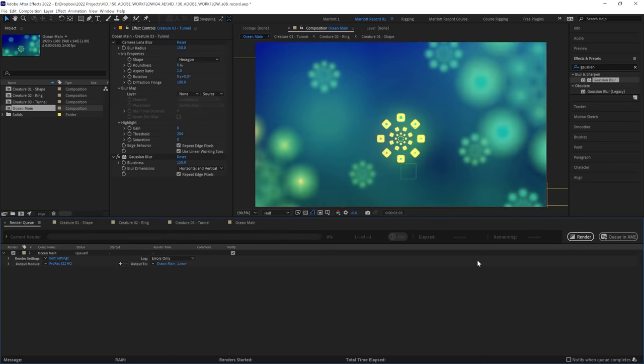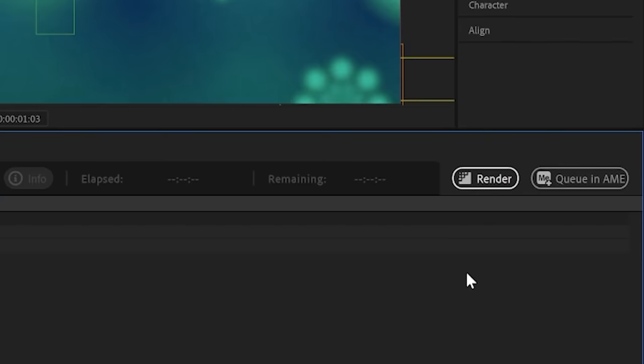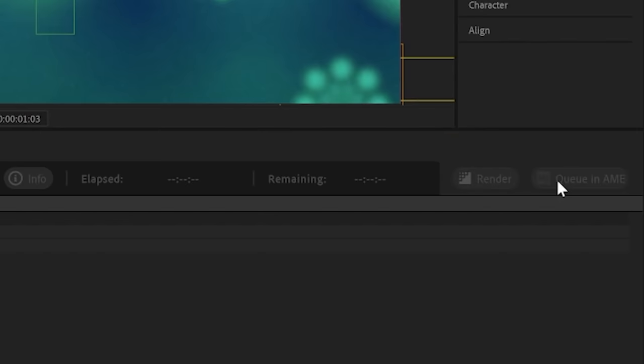Alternatively, instead of using the Render Queue, we can export directly with Adobe Media Encoder. We can add it to the queue by clicking this button down here in the Render panel, or using the shortcut Ctrl plus Alt plus M or Command Option M on a Mac.